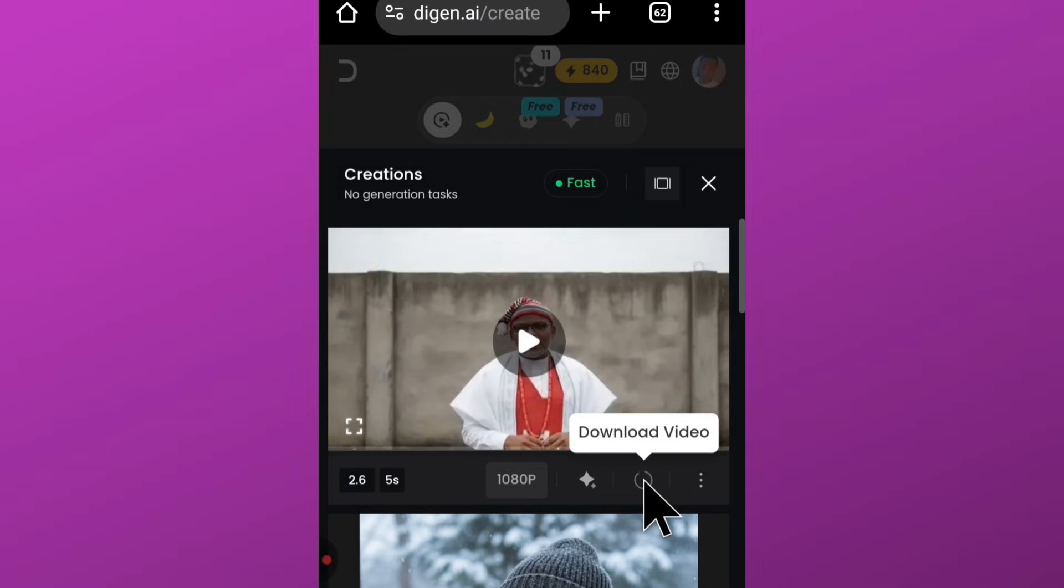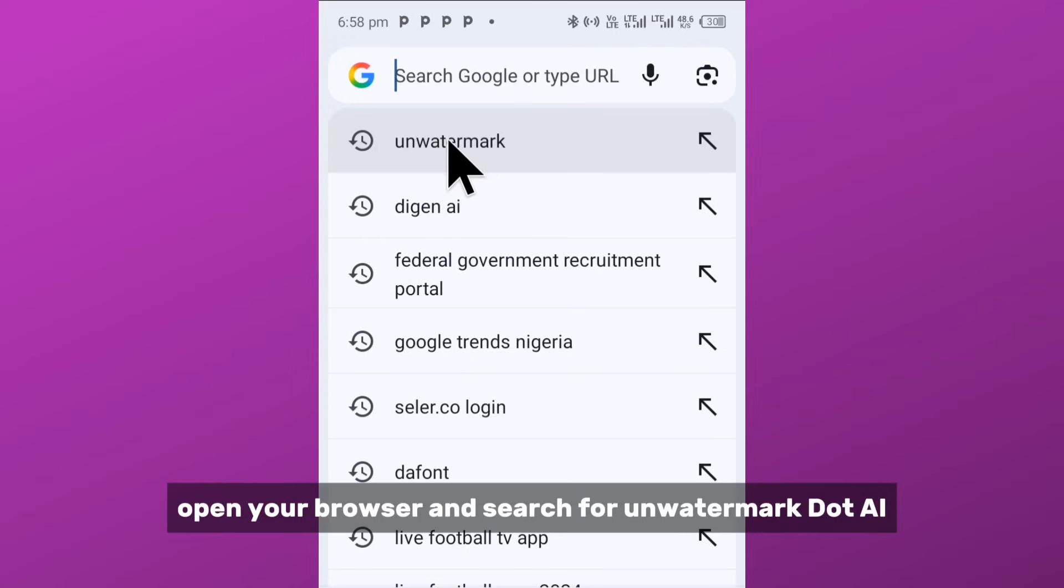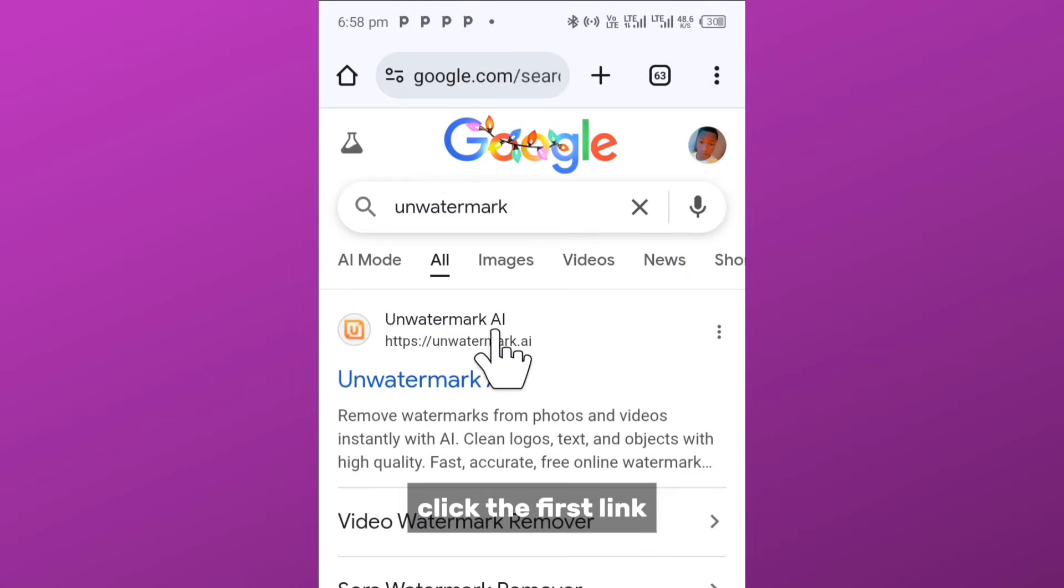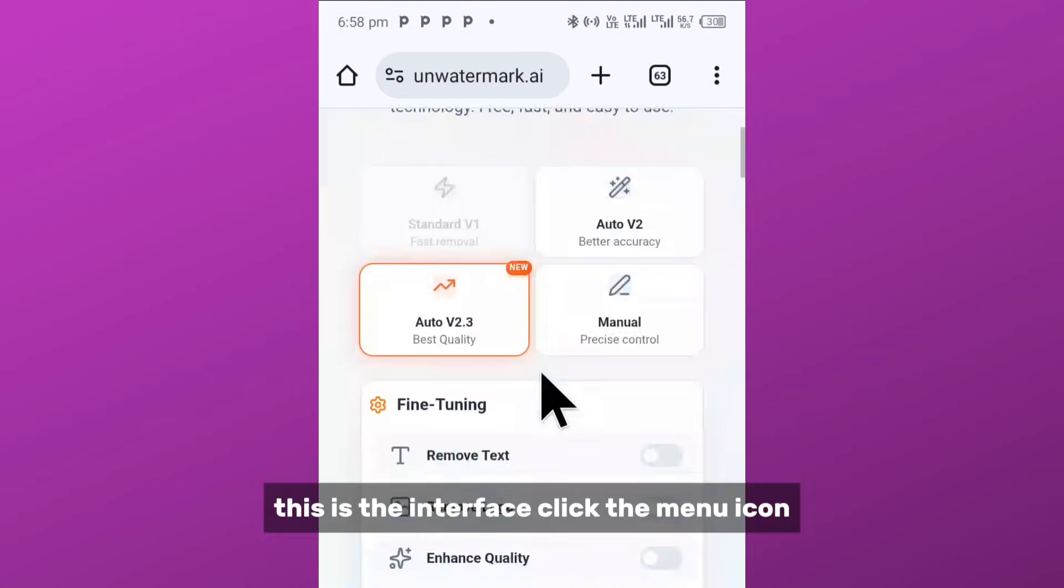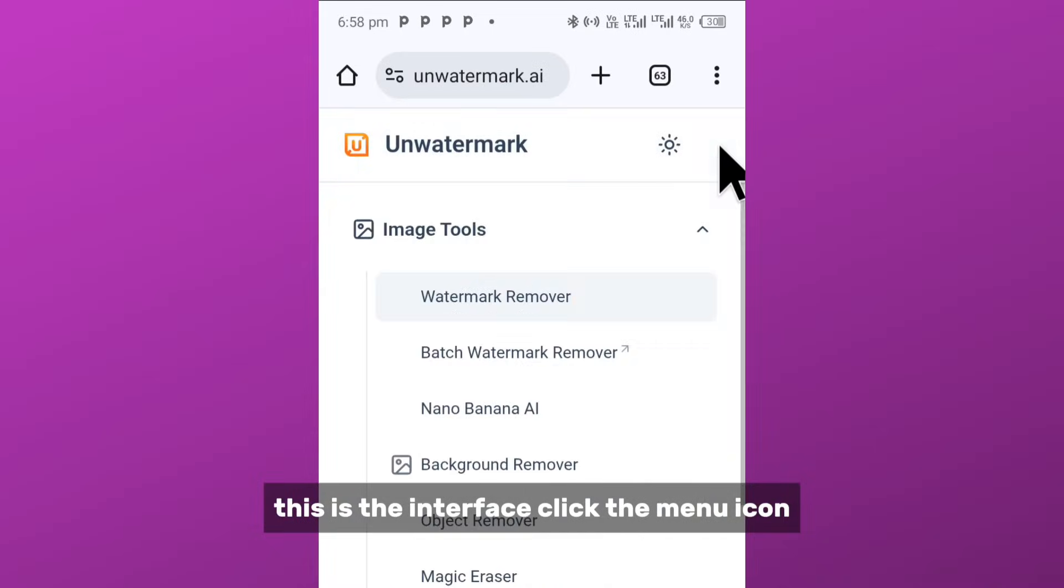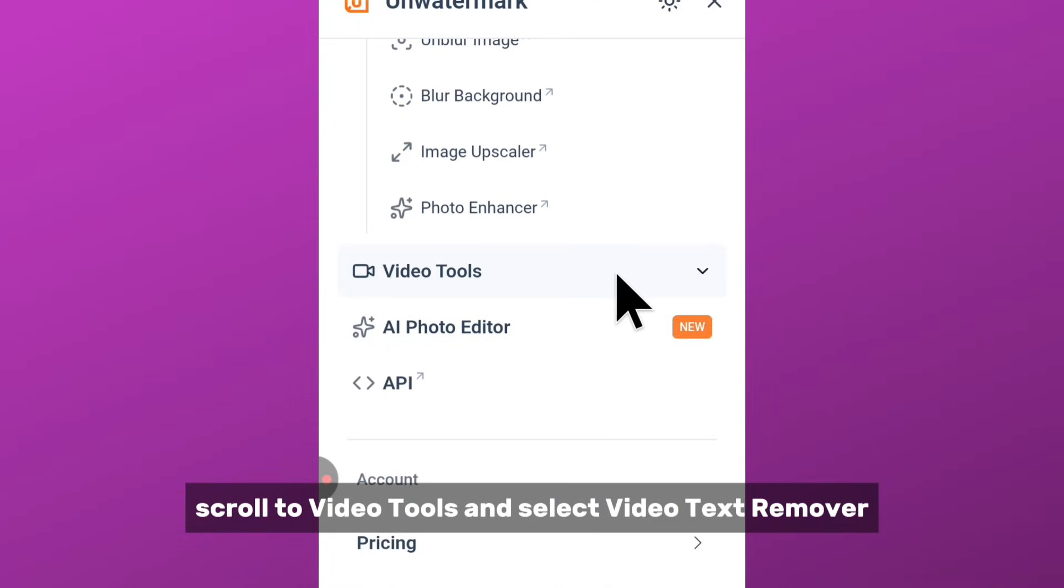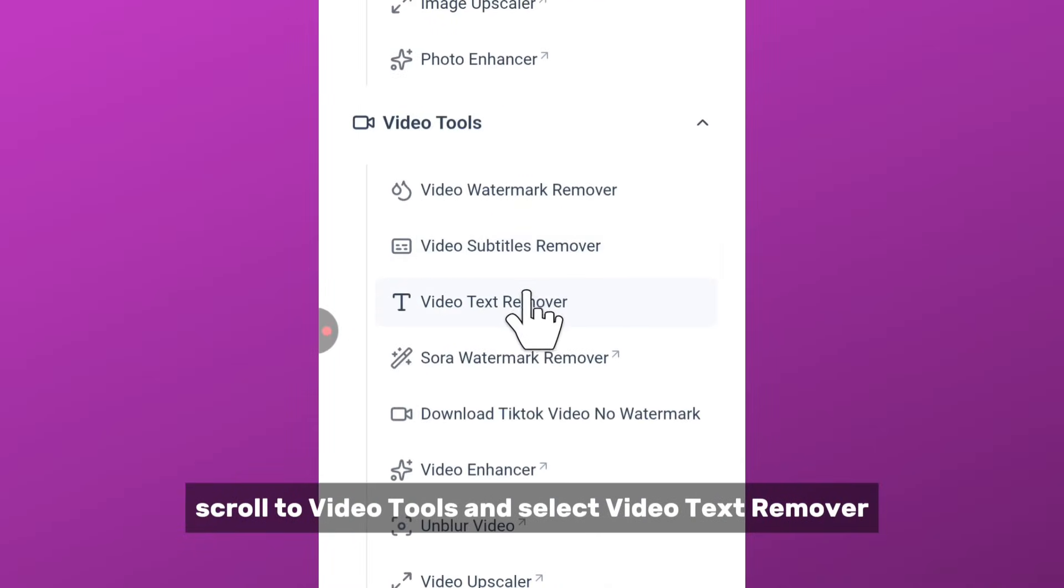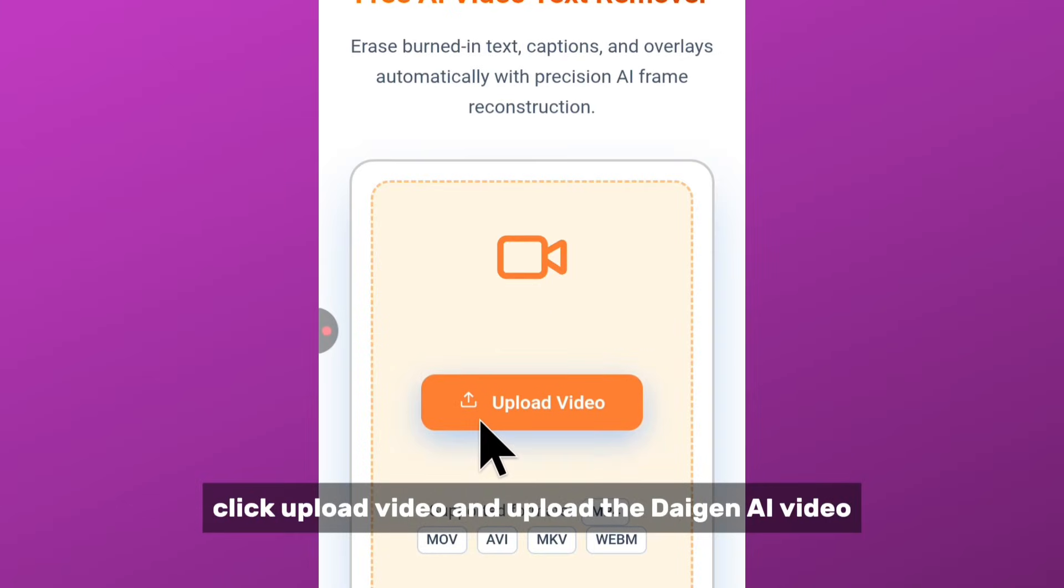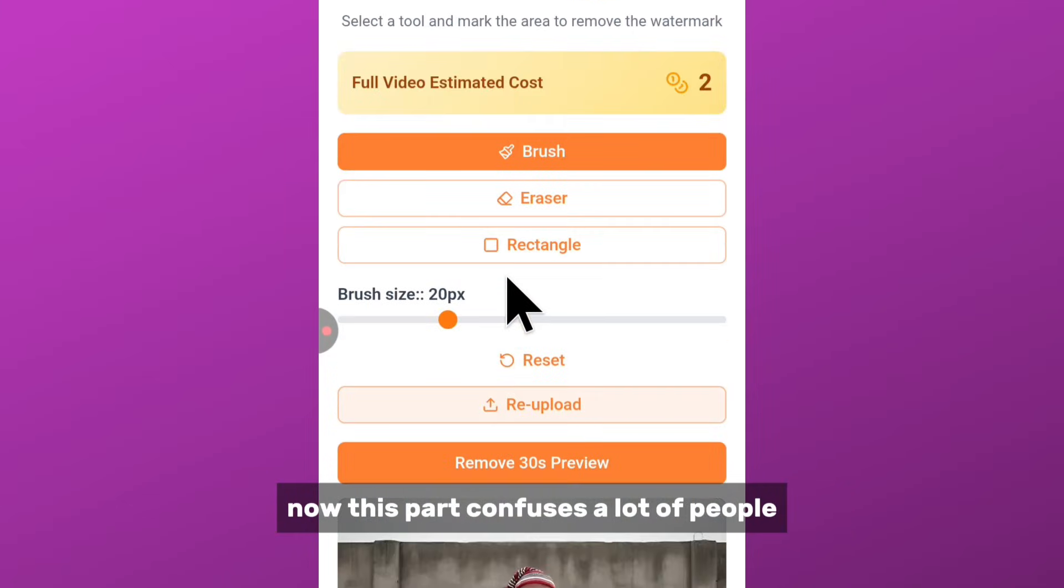Alright, let's get back to our video. Now let me show you how to remove the watermark. First, click on the download video icon and save the video. Now open your browser and search for unwatermark.ai. Click the first link. This is the interface. Click the menu icon, scroll to video tools, and select video text remover. Click upload video and upload the Daigen AI video.